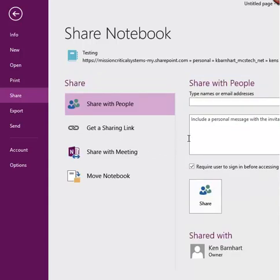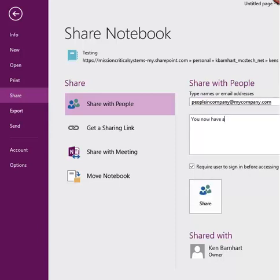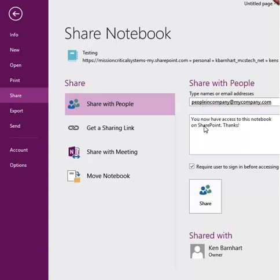Type in the email address and a message if you'd like, then click the Share button to send an email off to the individuals you wish to share the notebook with.